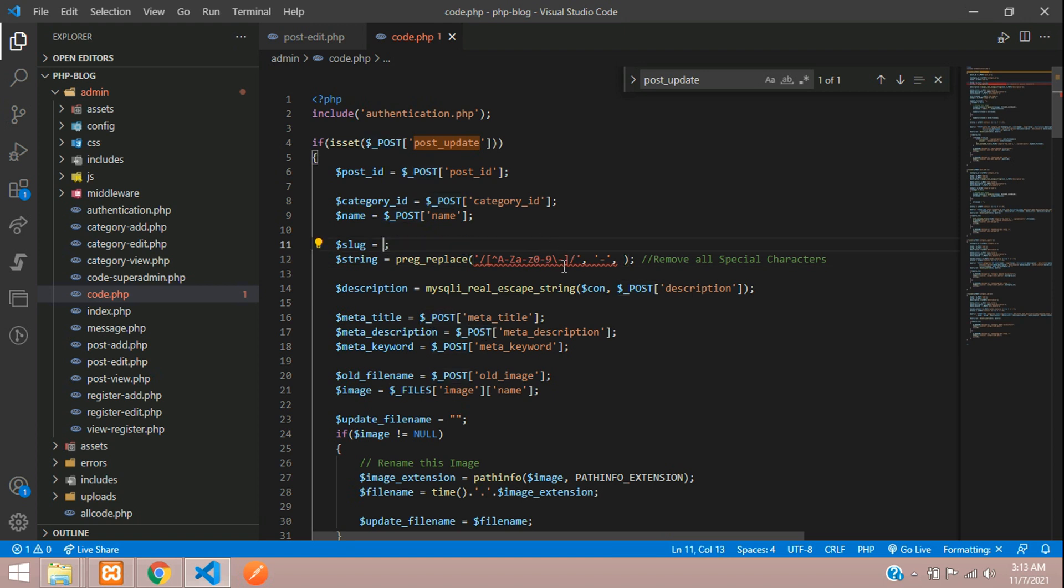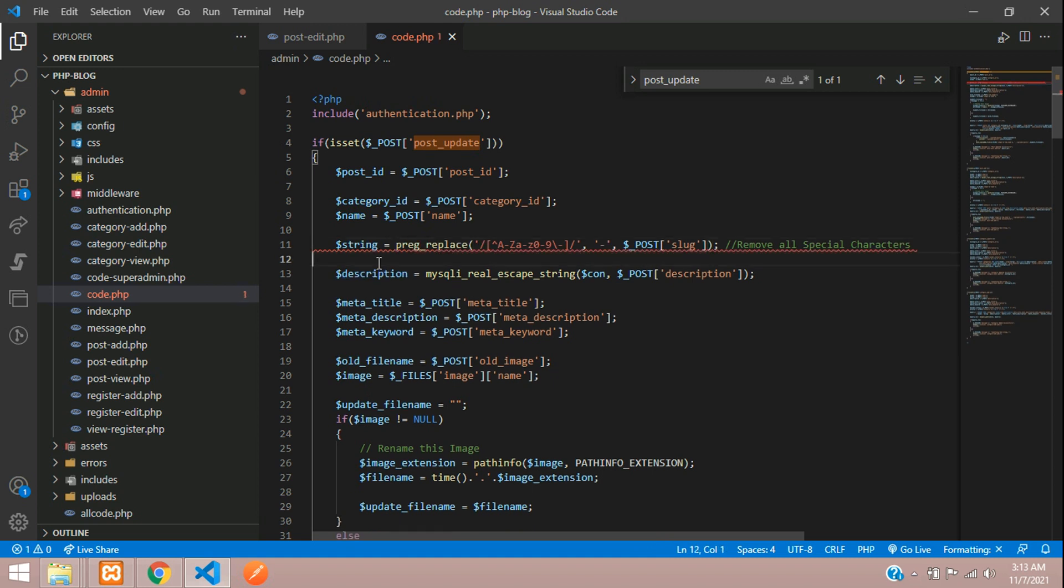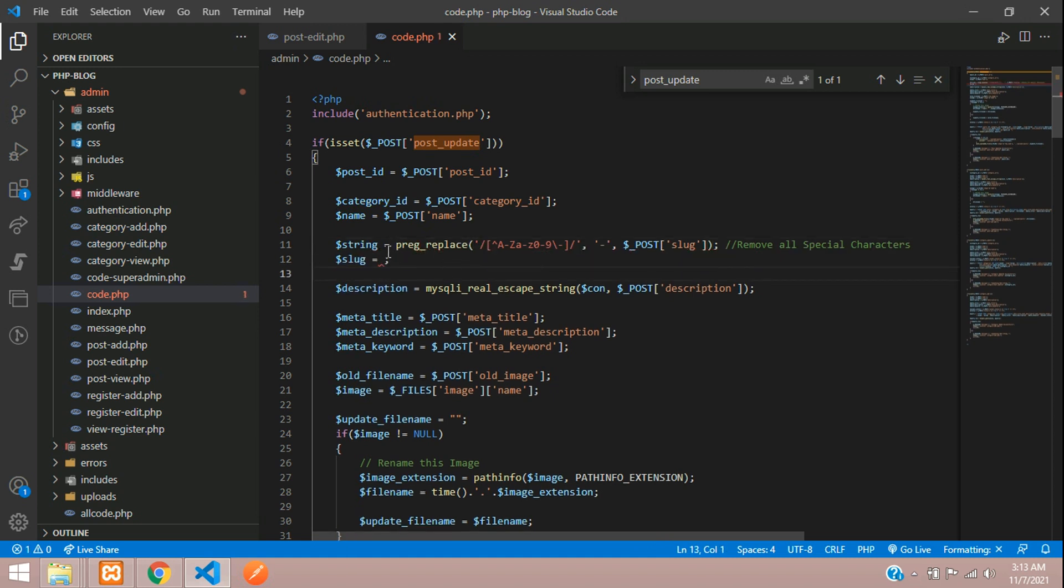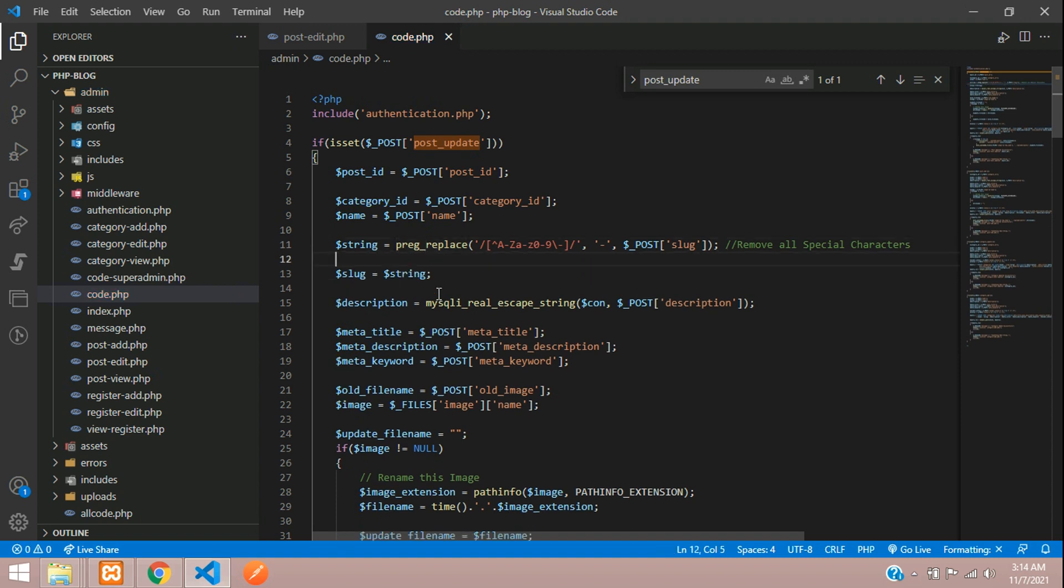Paste the slug here for the third parameter, and take the string and pass it. This will remove all special characters and replace with a hyphen. But what about double hyphens? We need to handle that too.